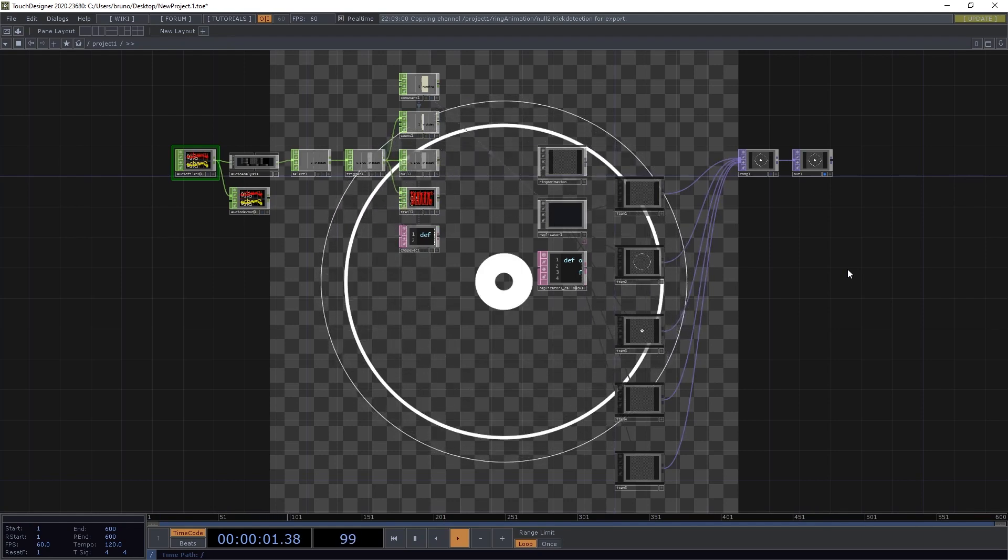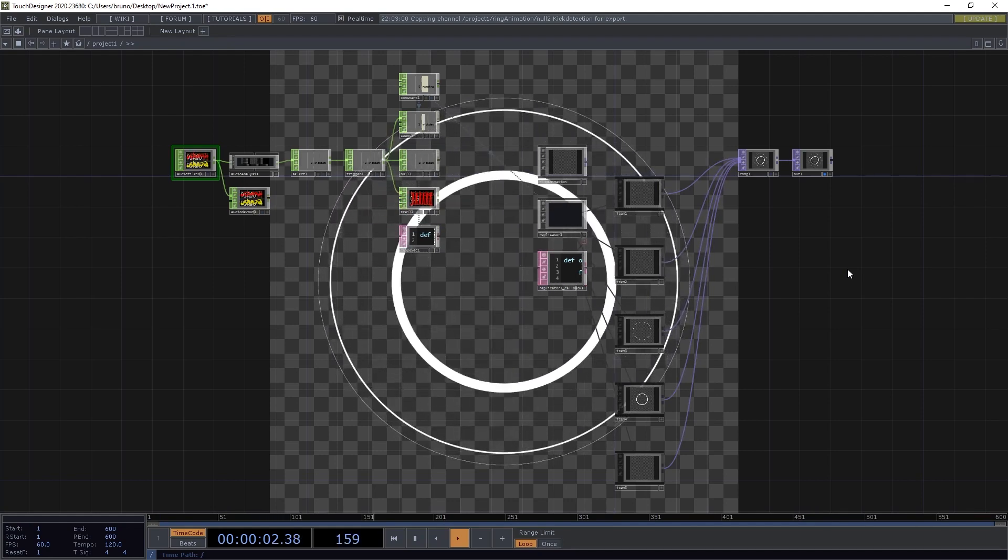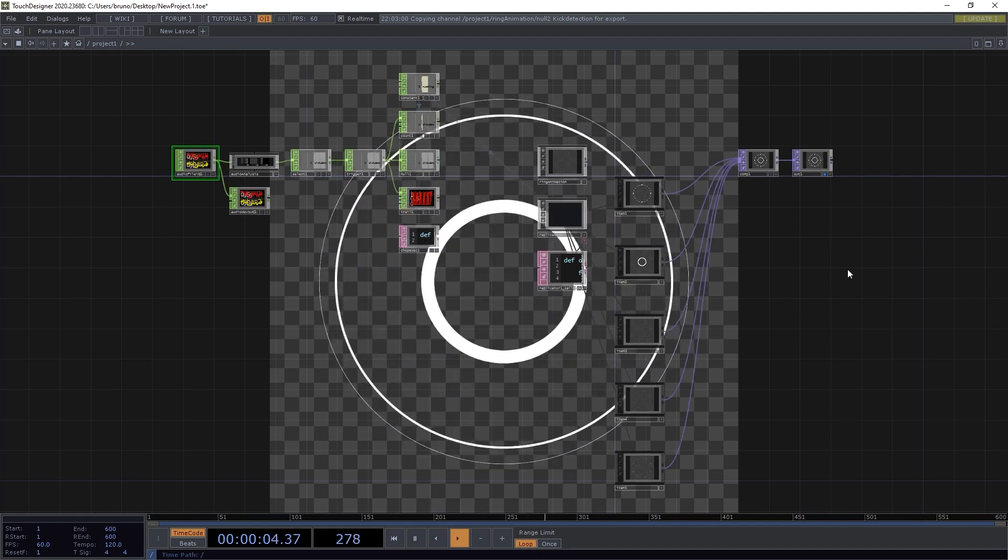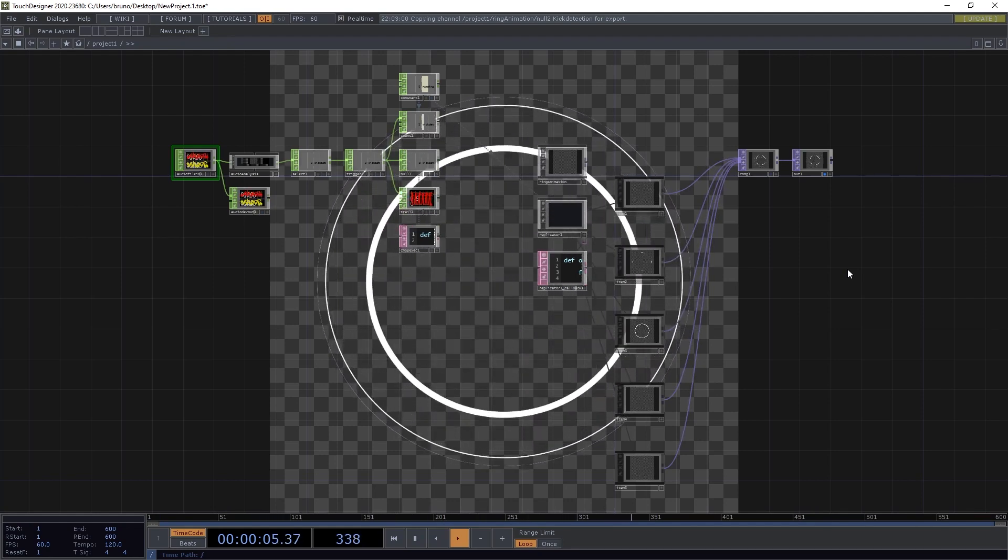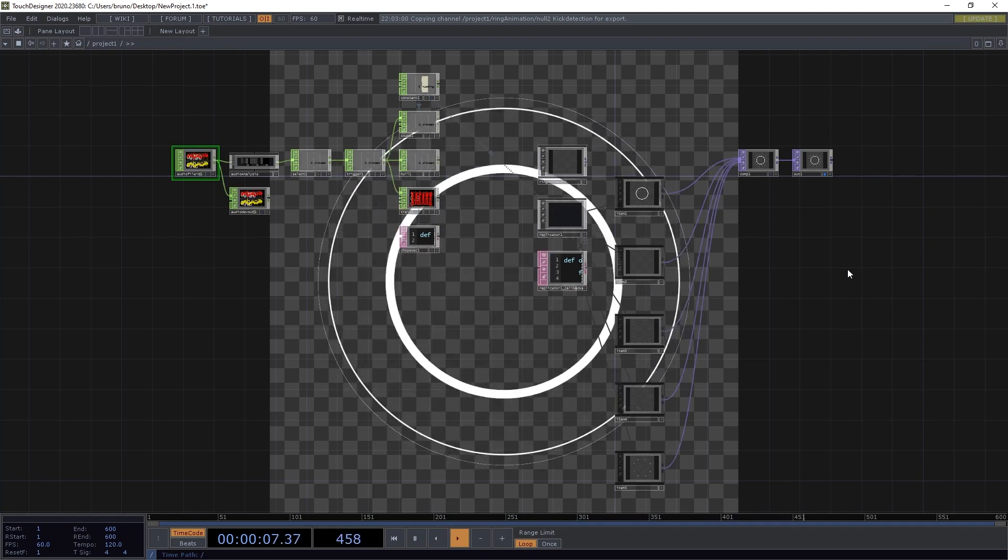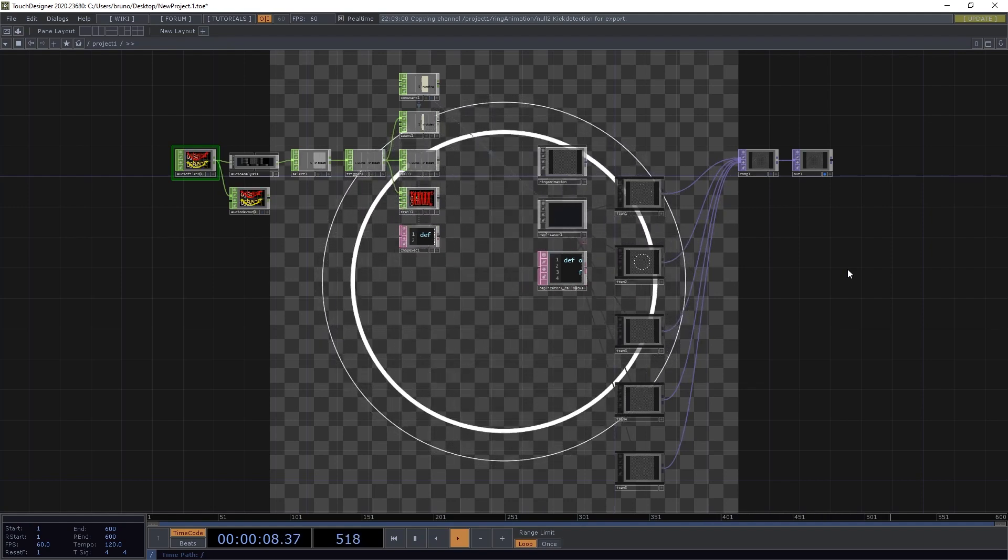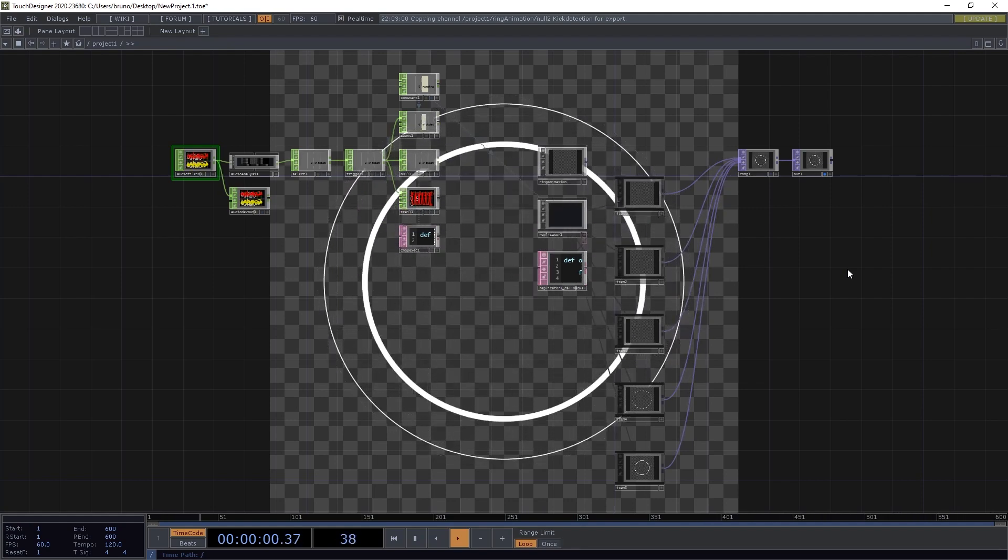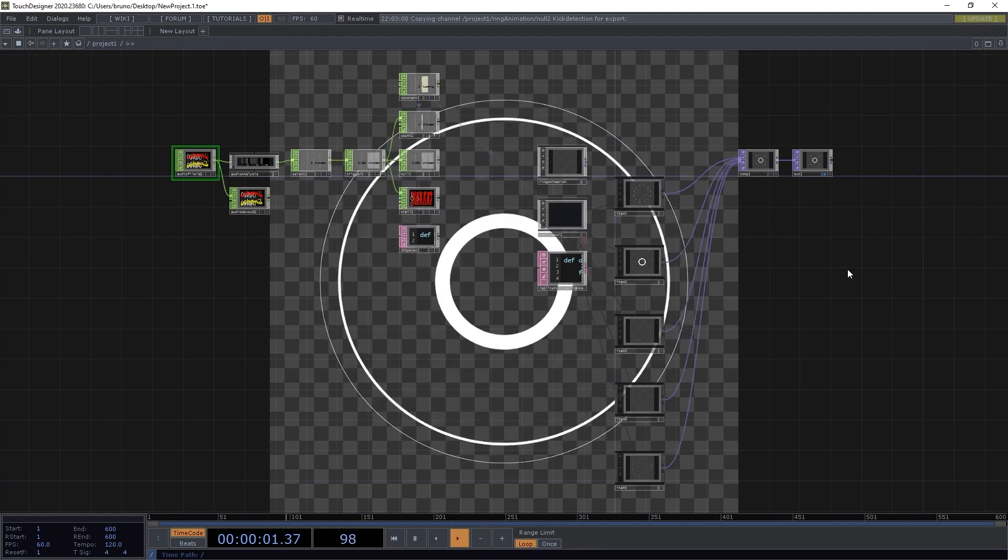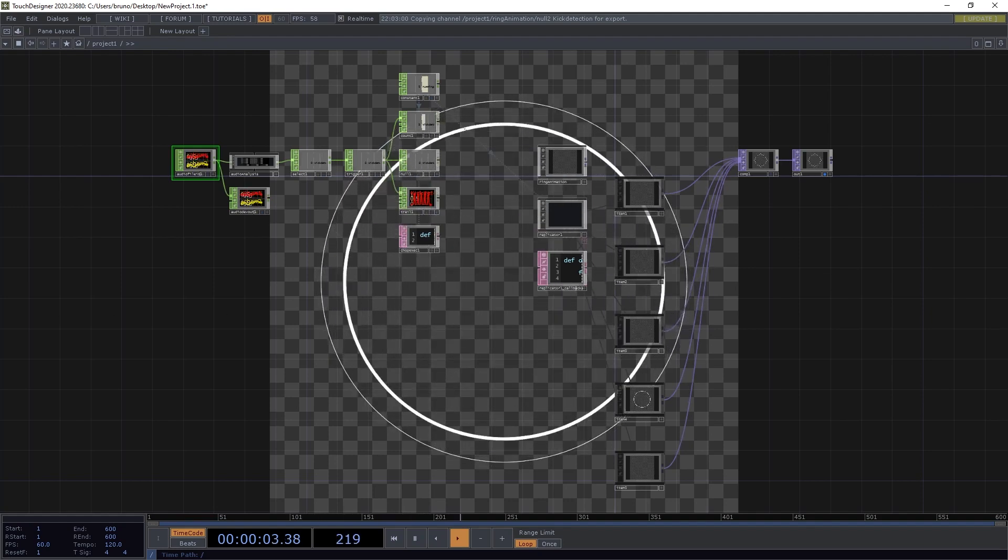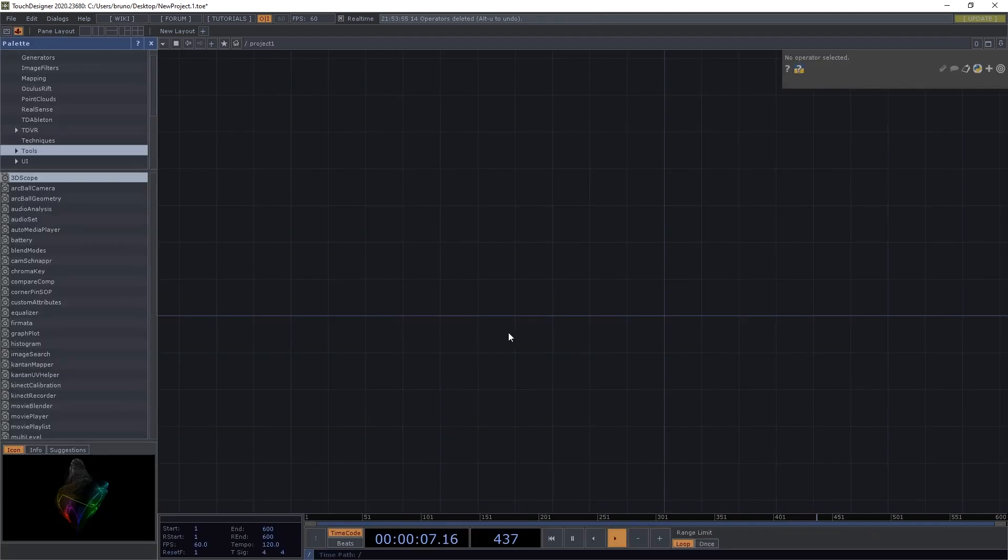The idea is to trigger something at different times or at different events. Like in this case, the animation plays every time there is a drum kick. As always, we will rebuild the network from scratch, and I'll explain along the way.